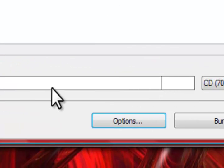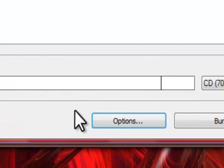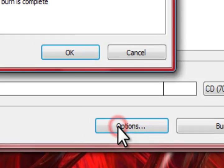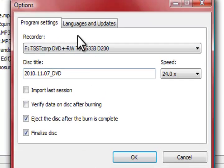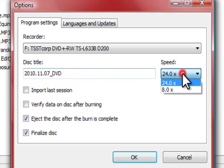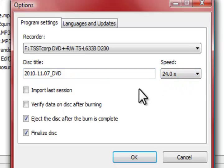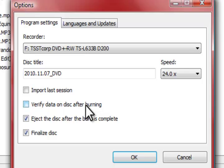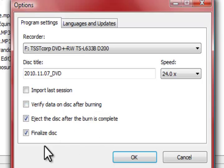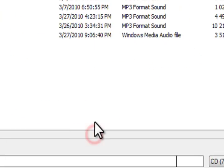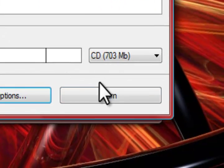Now once you have everything set and you're ready to go, you have a few options you can choose from. You can choose the recorder, you can change the title of the disc, change the speed, the write speed. You can import from your last session, verify data on disc after burning, eject the disc after the burn is complete, or finalize the disc. And once you're all set and good to go, go ahead and burn it and you have a data disc.